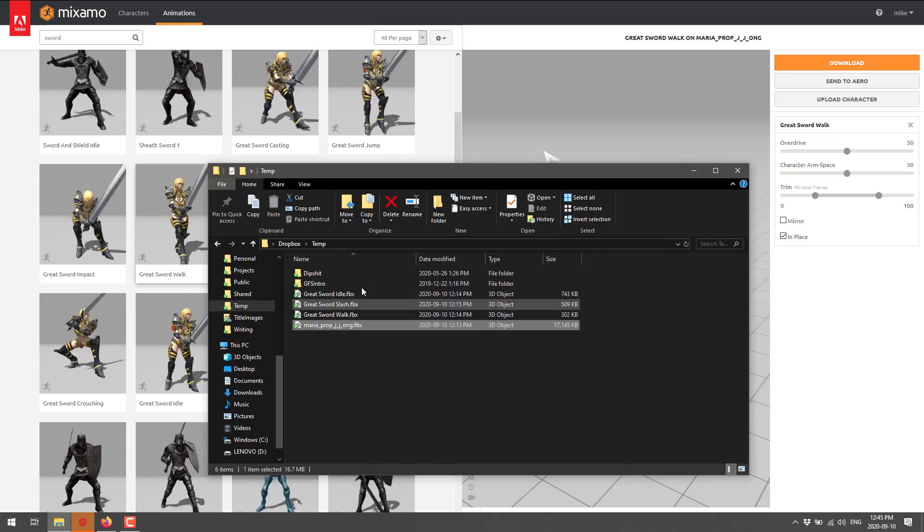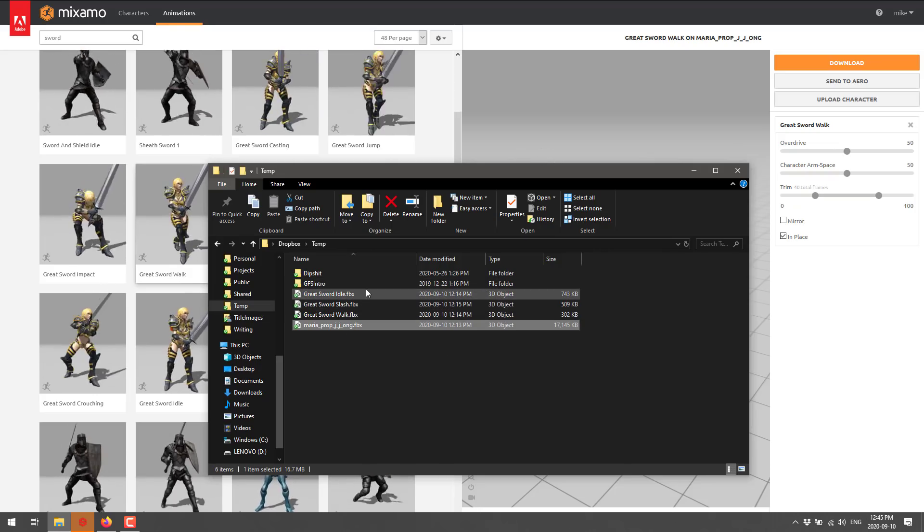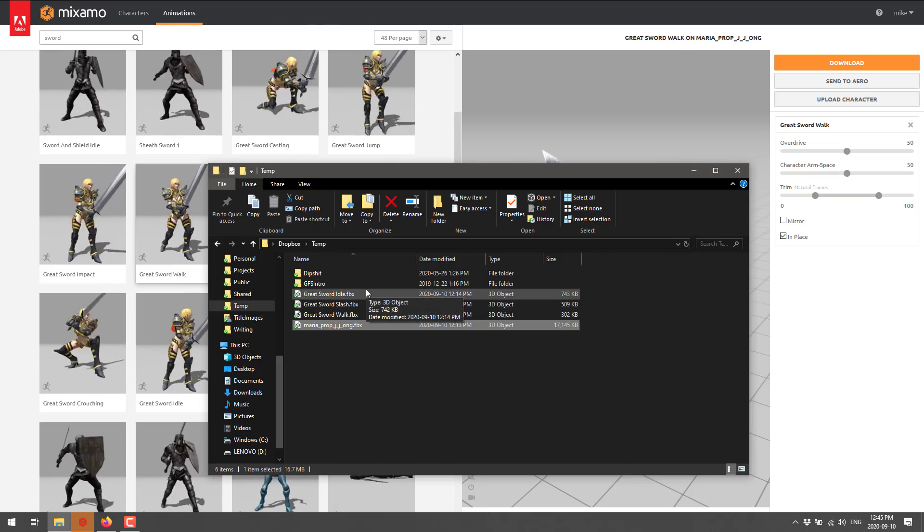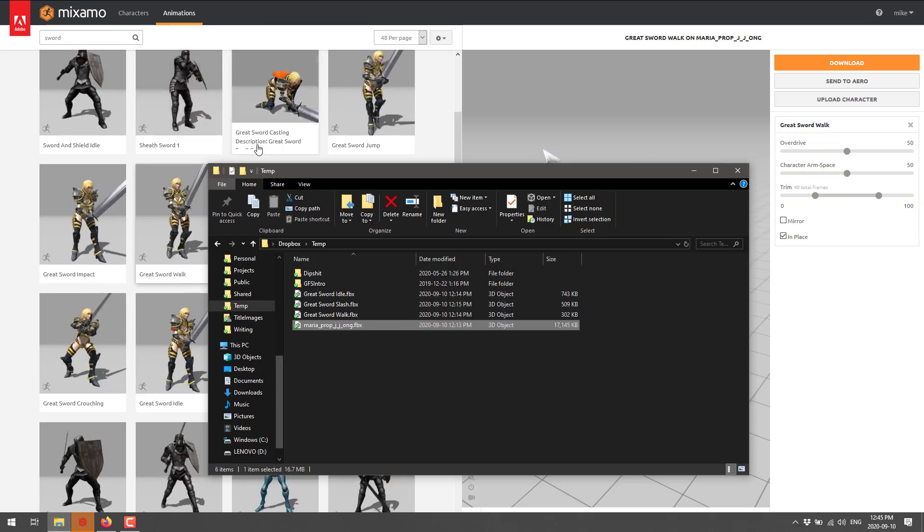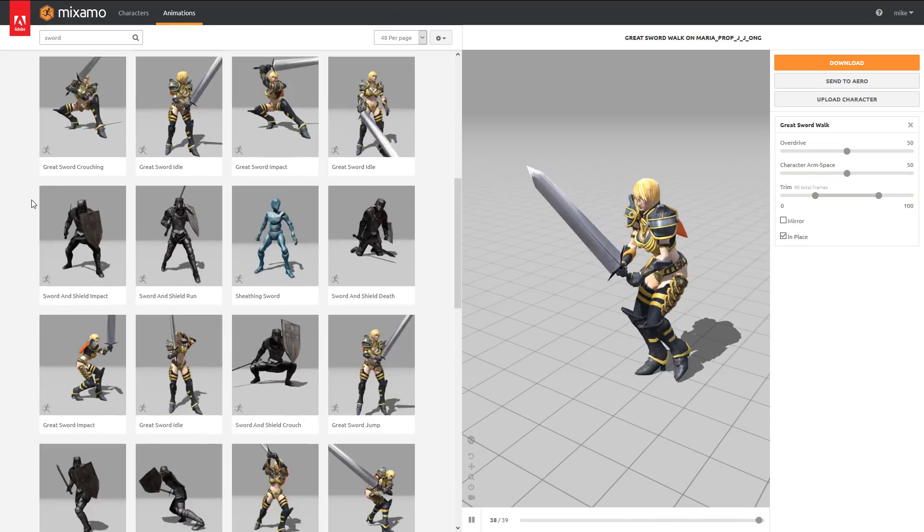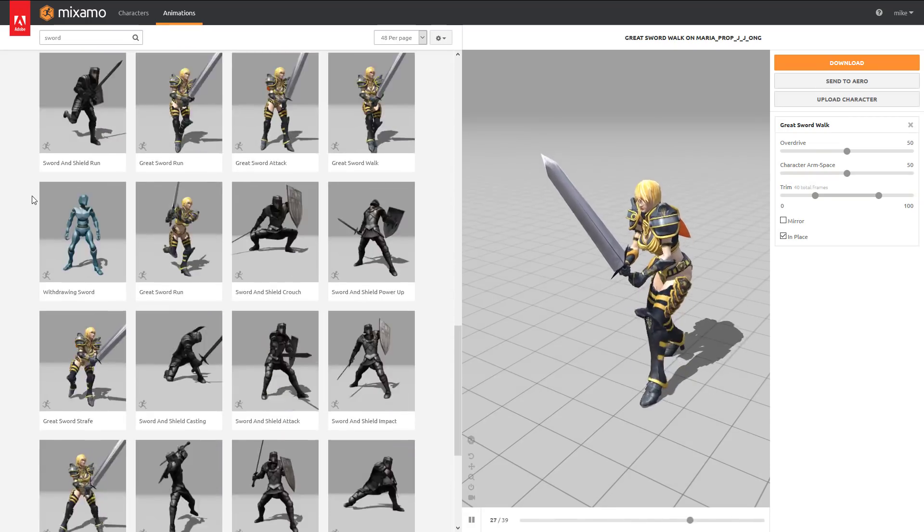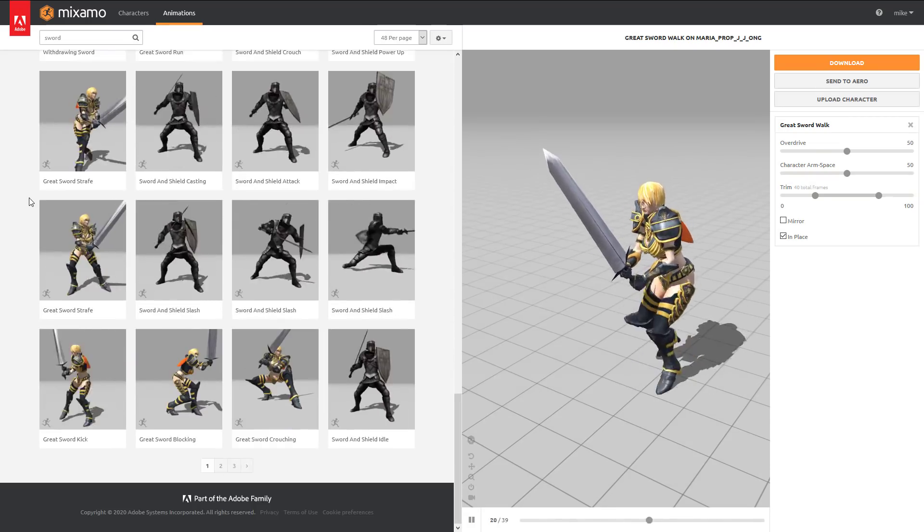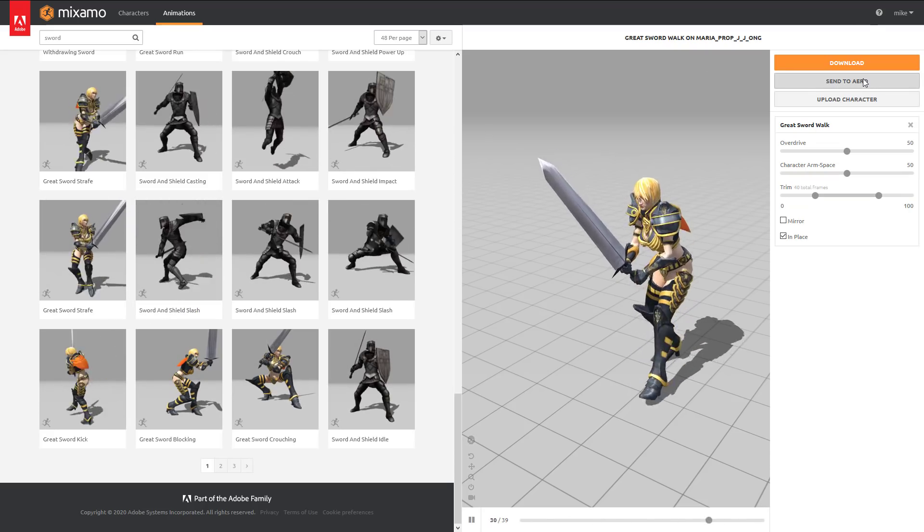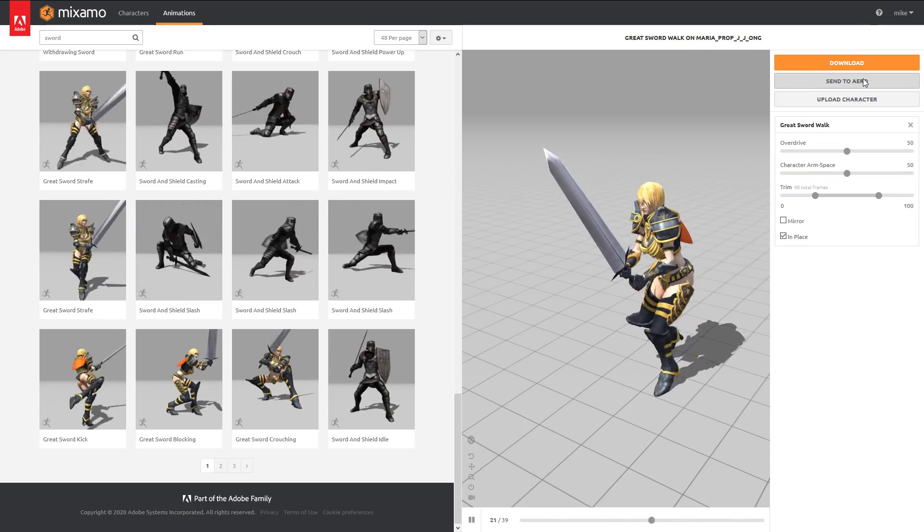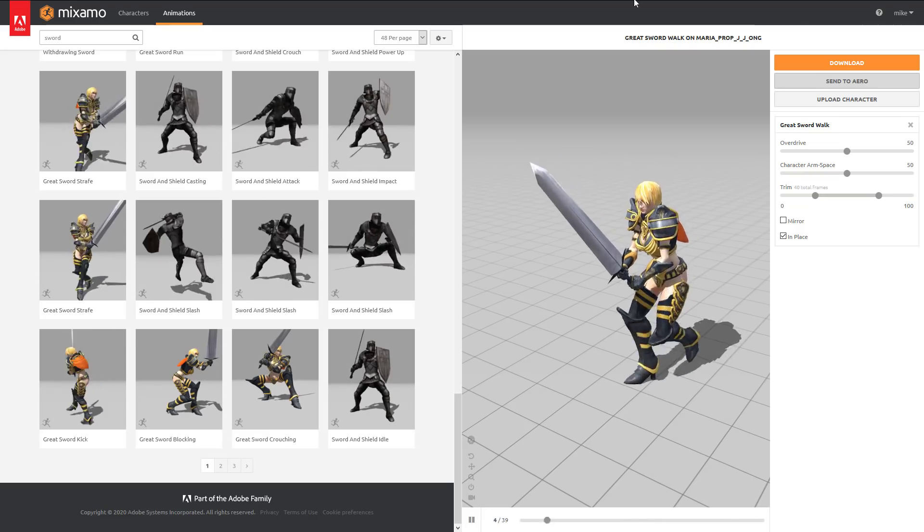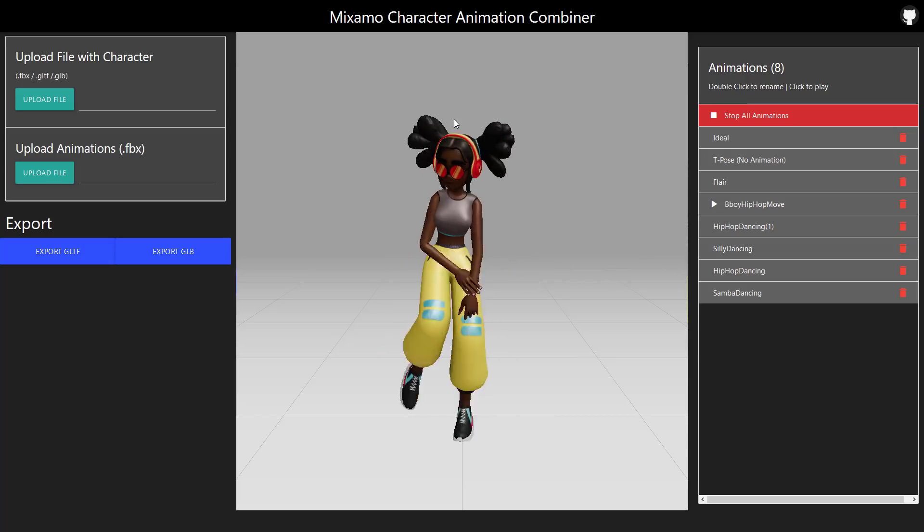And then I grabbed three different animations for her. An idle animation, a slash animation, and a walk animation. Now you can come through and grab as many different animations that you would possibly need for your character. Just start running them up, add them in, and just download each one individually.